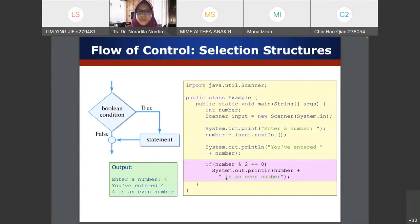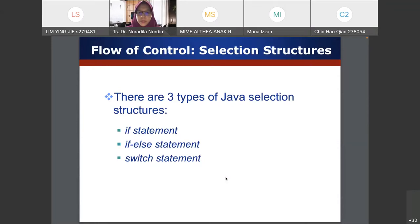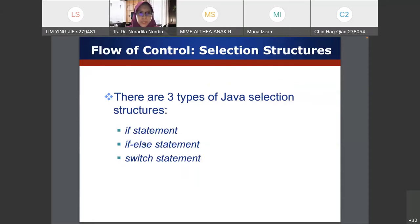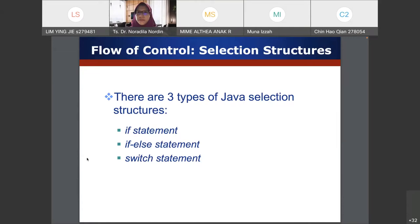There are three types of selection: the if statement, where it only does something when the condition is true; the if-else statement, where it does something when true and something else when false; and multiple or nested if-else. We also have the switch statement, which is similar to if-else but written differently. Some prefer if-else, some prefer switch — switch makes code more compact and easier to read.